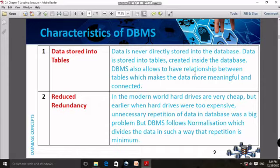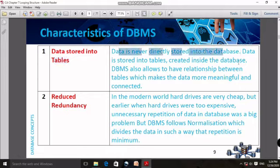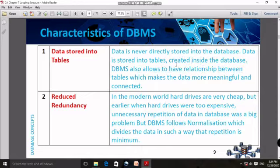Normally, data is stored in the database. Data is stored into tables in a specific manner. Data is never directly stored into the database on its own. In DBMS, data is stored in a table manner - row and column wise.